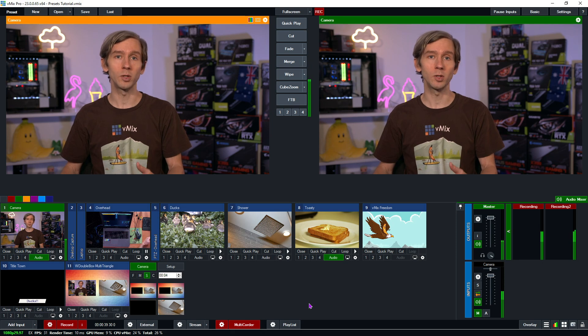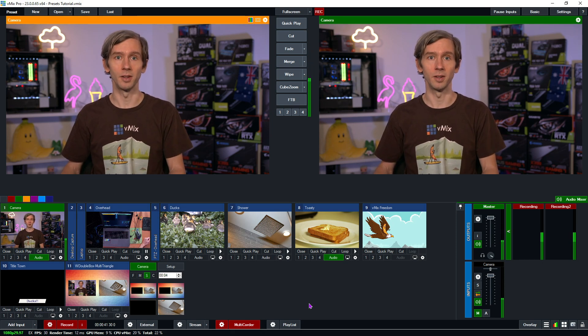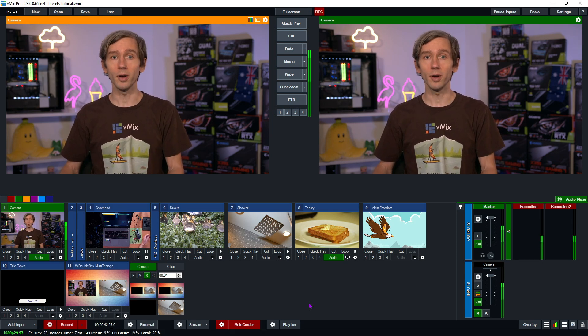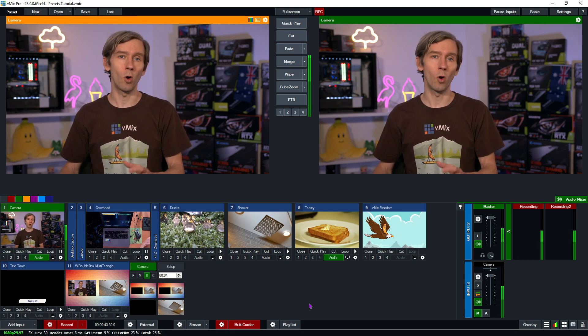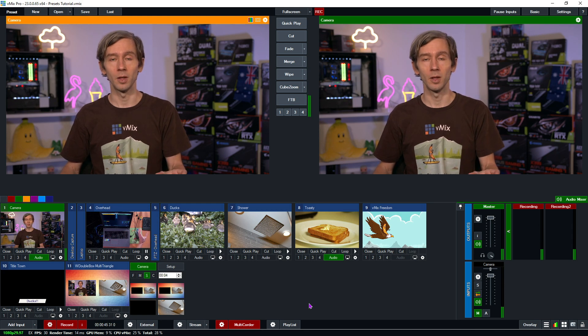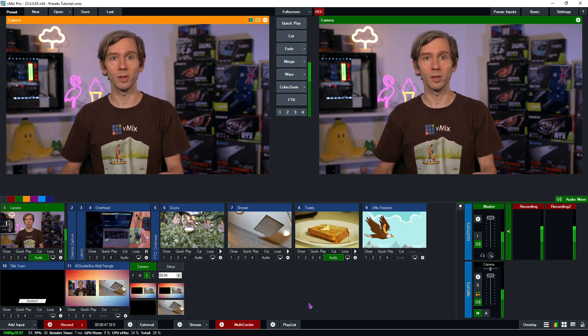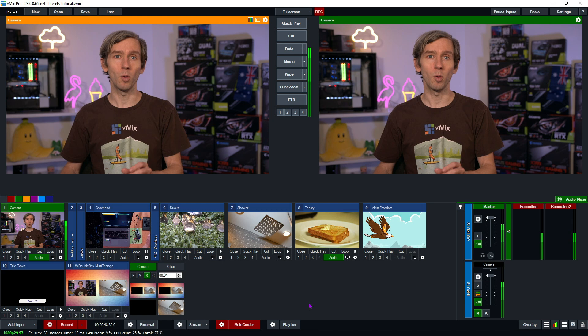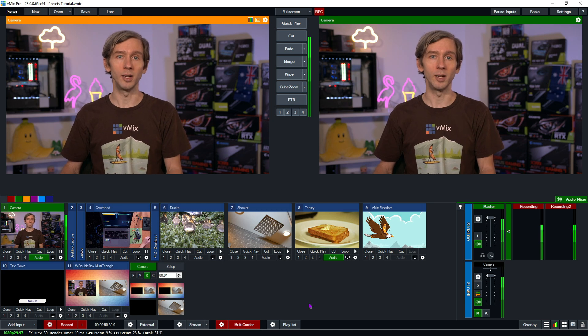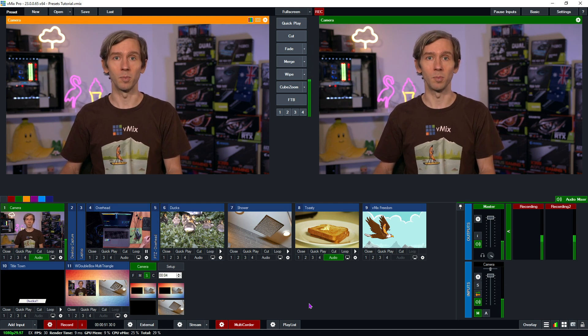Presets are also handy for moving to a different vMix installation. For example, if you've been working on something on one computer, you can pack up all of your assets into a folder and save your preset ready to be used on another vMix computer.